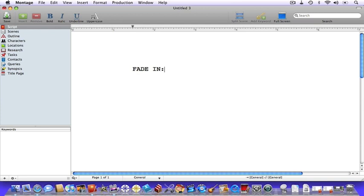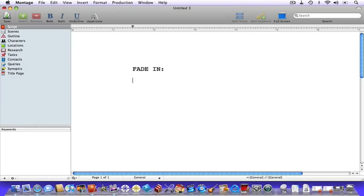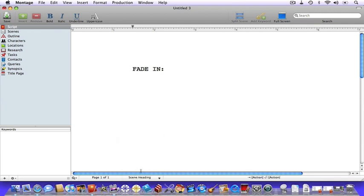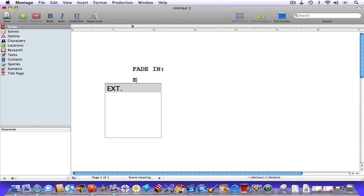Next, let's hit the enter key and add a scene heading. If we're not already in a scene heading element, we'll need to change it. First you have to decide whether your action is going to take place in the interior or exterior of a location. Let's make our opening scene an exterior shot. Type the letter E — this will give you an autocomplete where you can just hit your tab key to complete the typing.